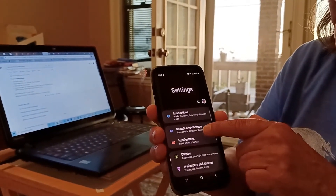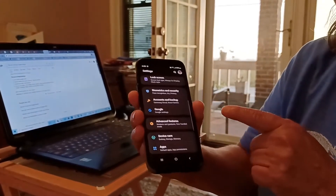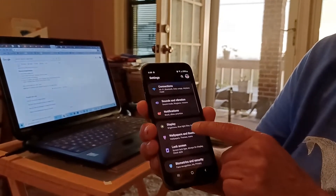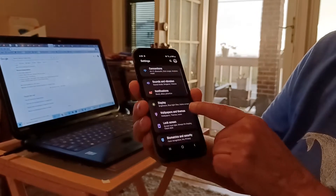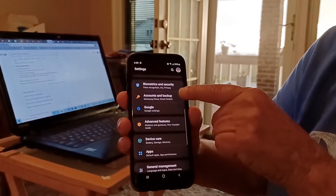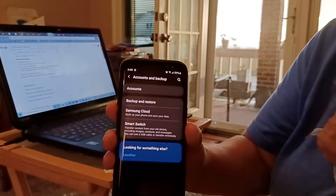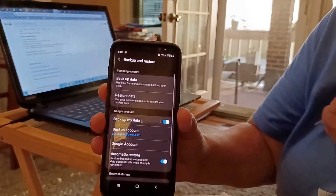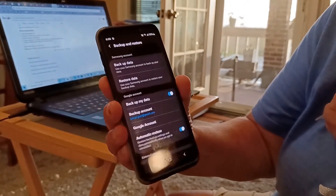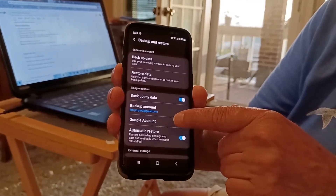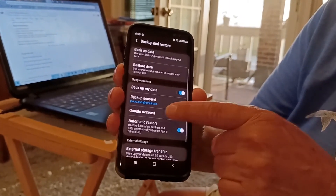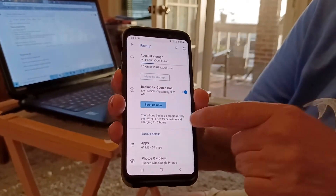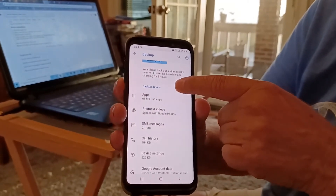In Settings, scroll down and find 'Accounts and Backup.' Click on it. Then click on 'Backup and Restore.' Once you've clicked on Backup and Restore, go to 'Google Account.' You'll now see that Google backs up using Google One and it shows backup details.